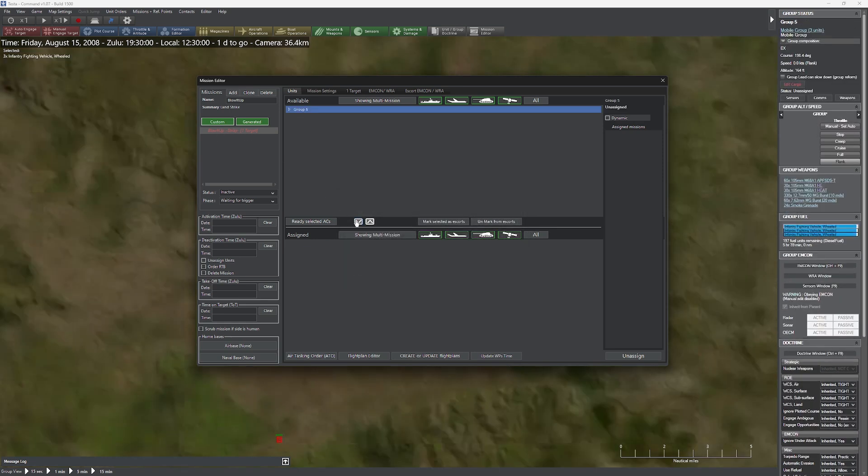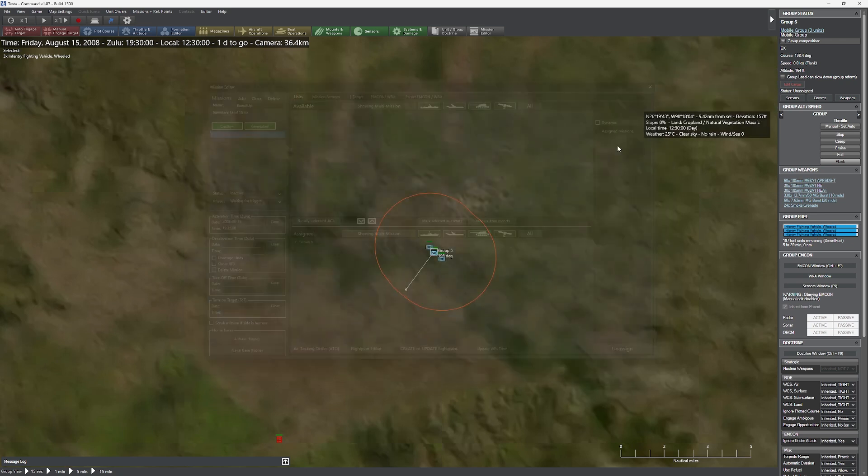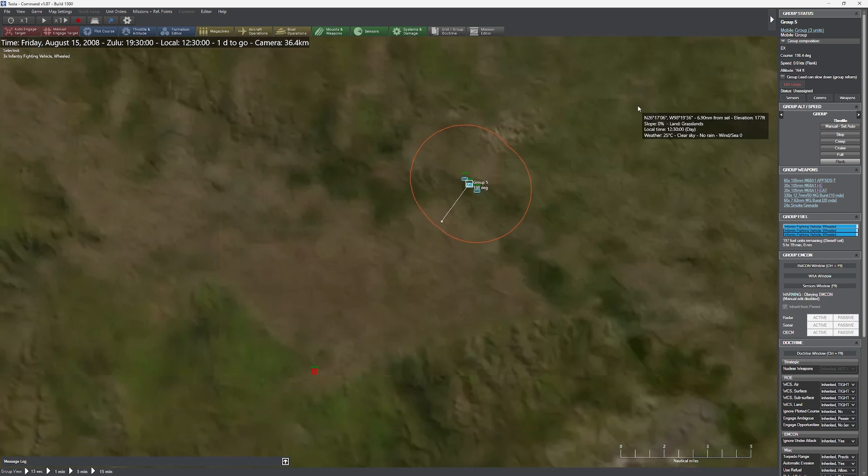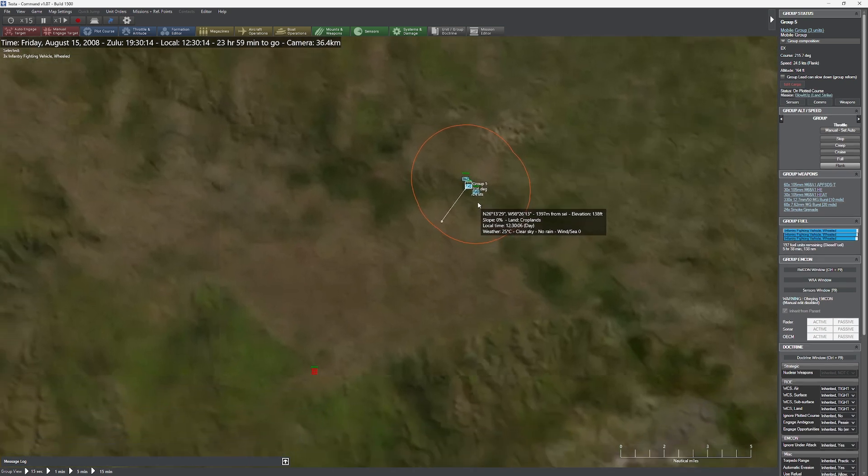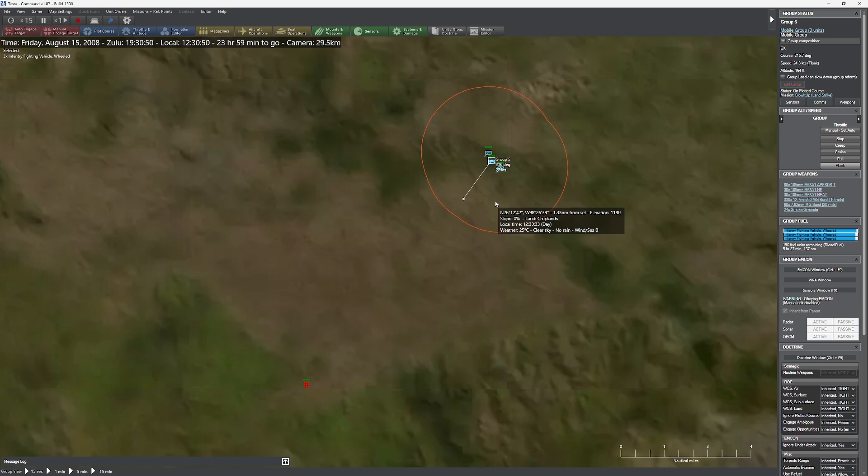To do this, we'll set up a basic strike mission as usual, but either add a start time or, if we prefer, a time on target. It is important that we set the mission as inactive before we start going to town on the details, otherwise we may run into issues where it tries to kick off the mission before we are completely ready.